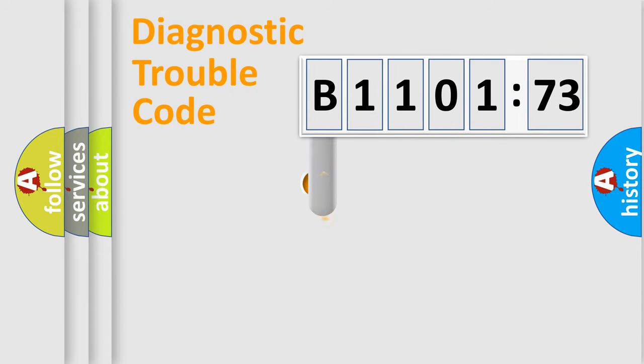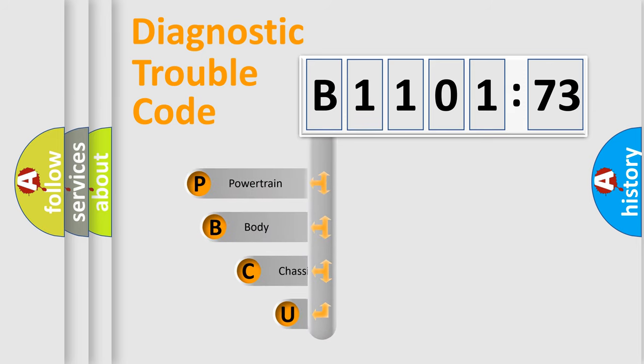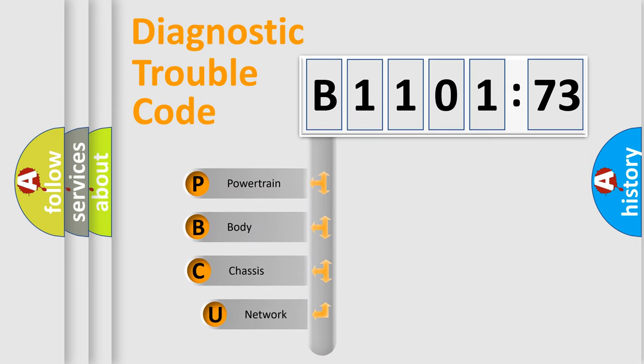First, let's look at the history of diagnostic fault code composition according to the OBD2 protocol, which is unified for all automakers since 2000.